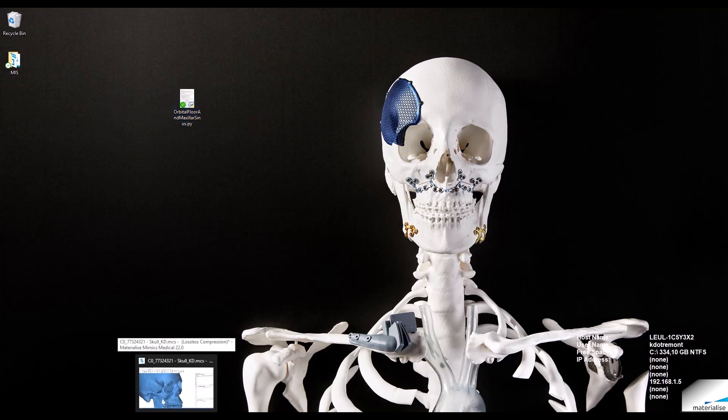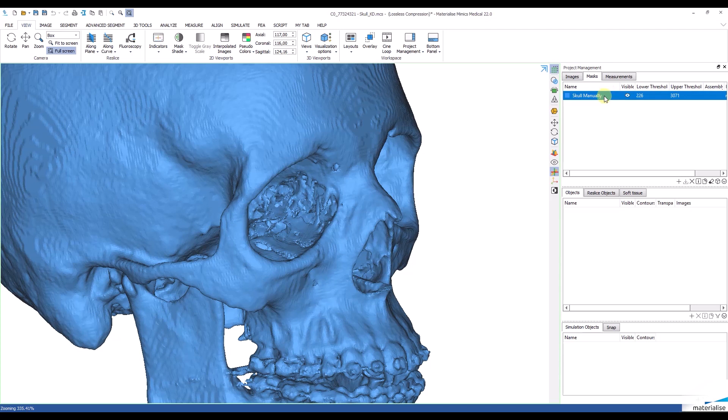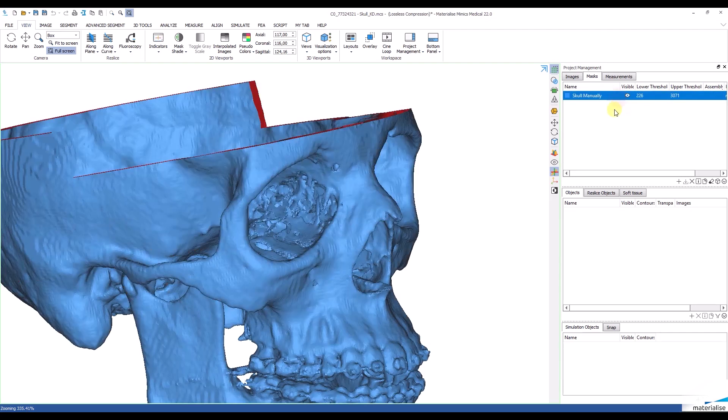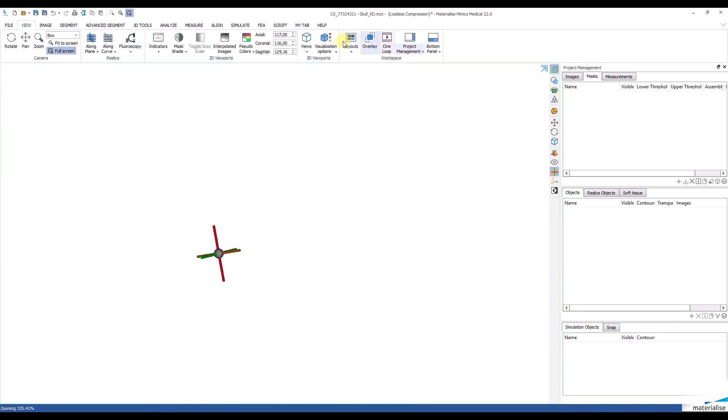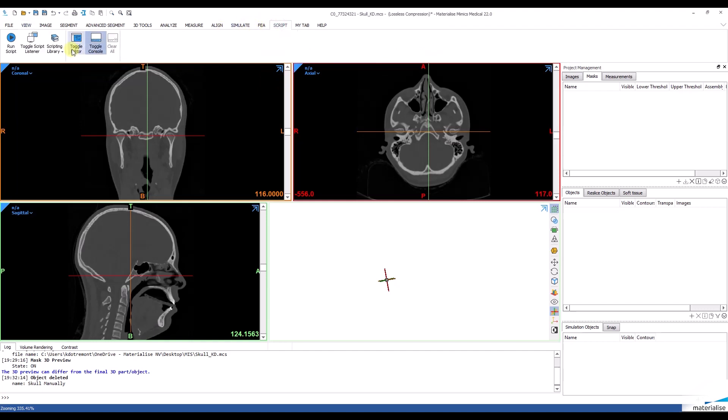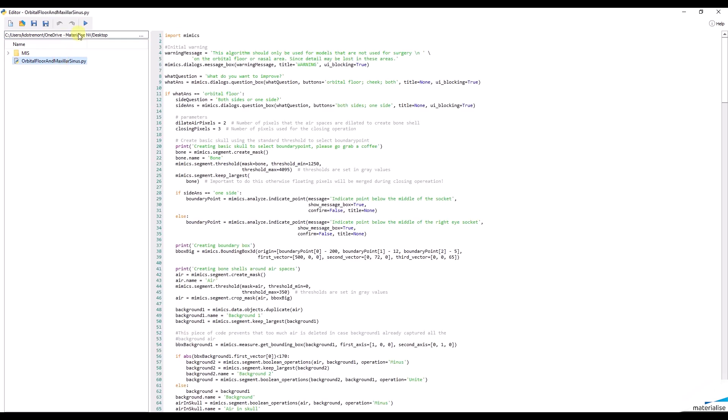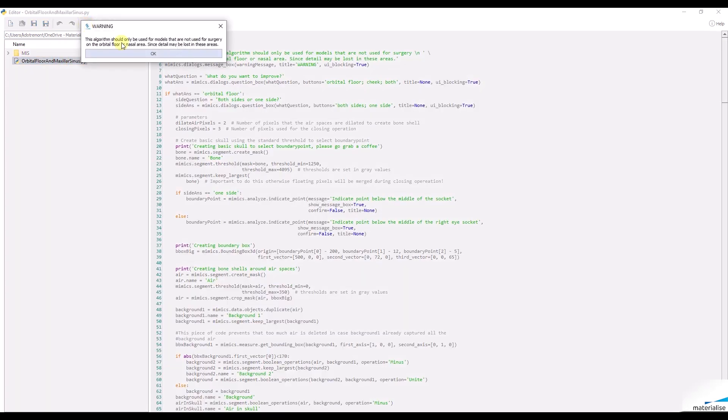Let me go back to Mimix now and create a new project. Hovering my mouse to the scripting tab and opening the editor toolbox. I choose the right file and let it run.